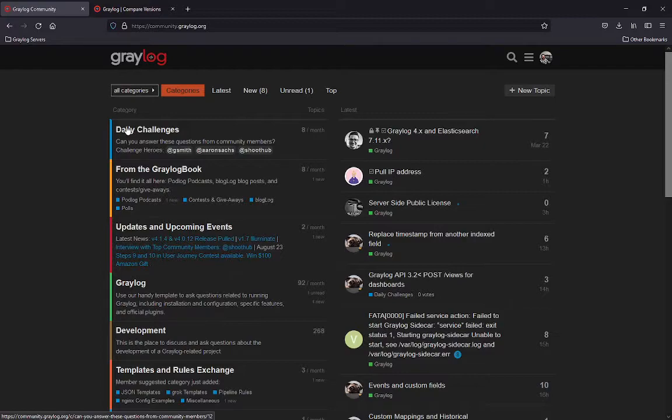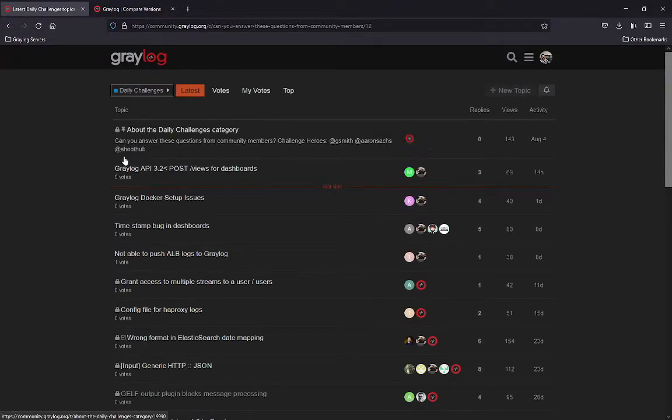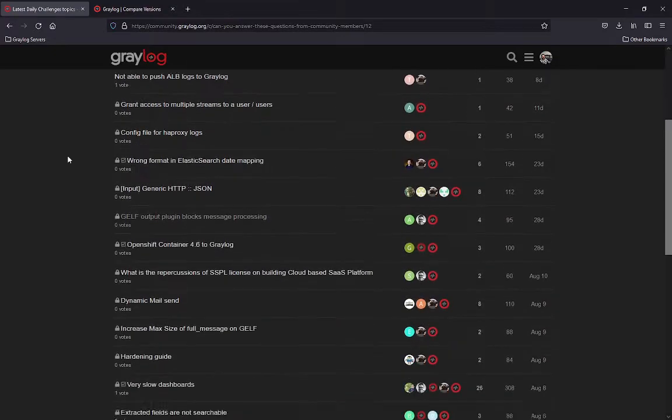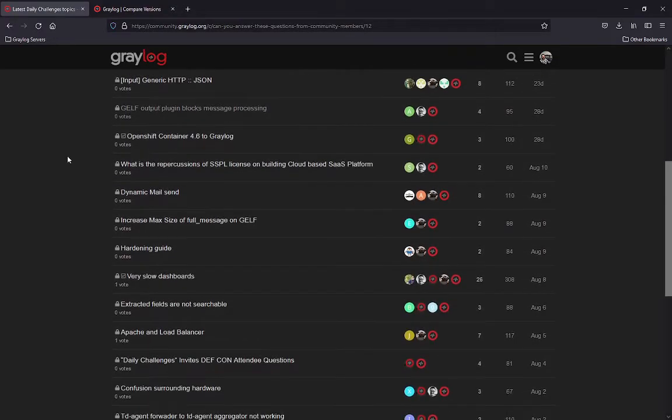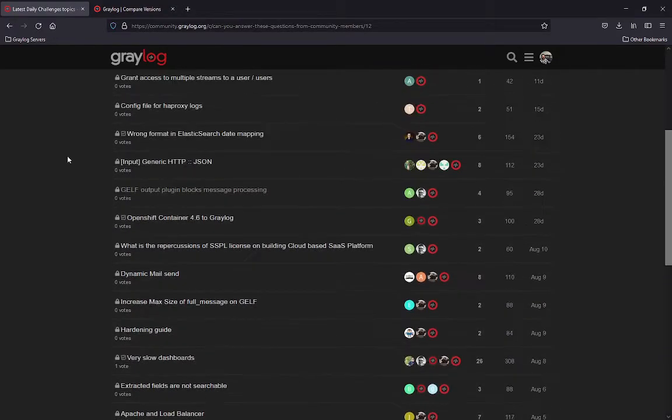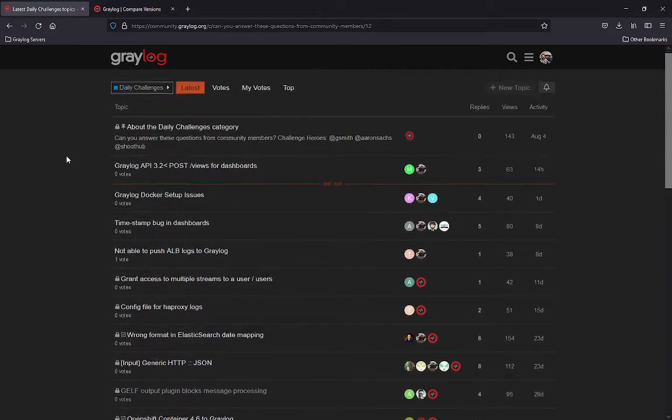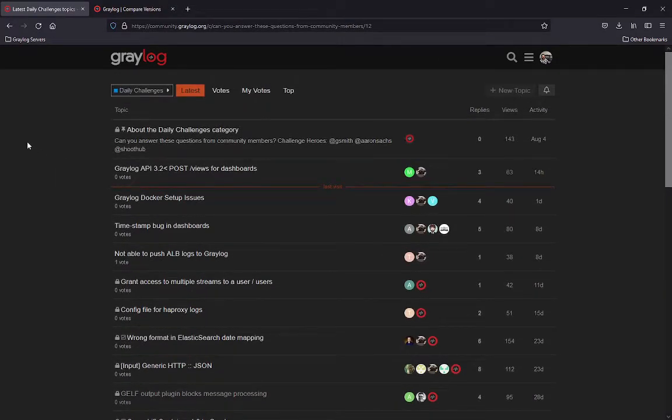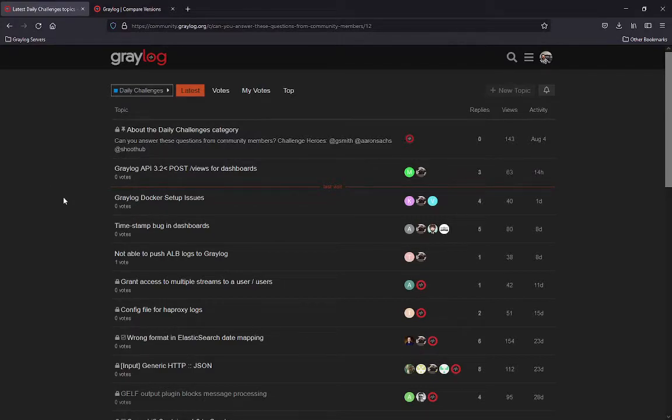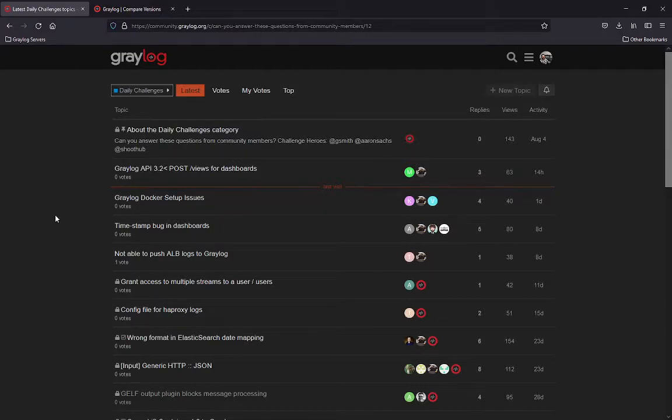However, in daily challenges, if you want to help other members or learn along the way, go into this category. This is where you're going to see the categories and things that are being submitted. So if you want to be ambitious and you know Greylog, you can start browsing through these and start checking out things that you might be familiar with so that you can actually answer some questions within the daily challenges.